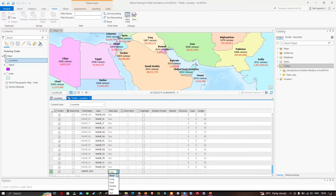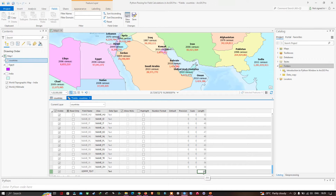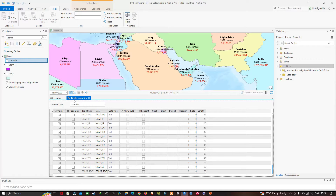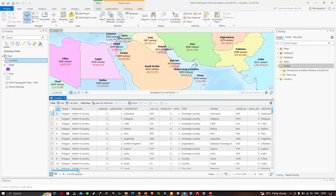Double-click to select the data type, and select 'text' as the data type. In the length field, enter 50. So the data type is text and the length is 50. Once you've done that, click 'save' and close this dialog.